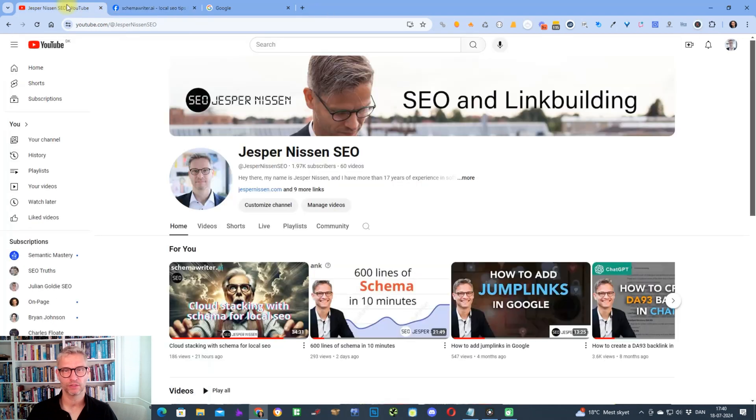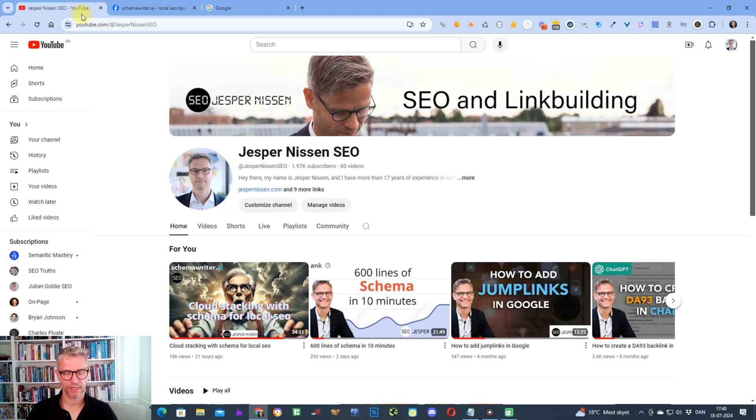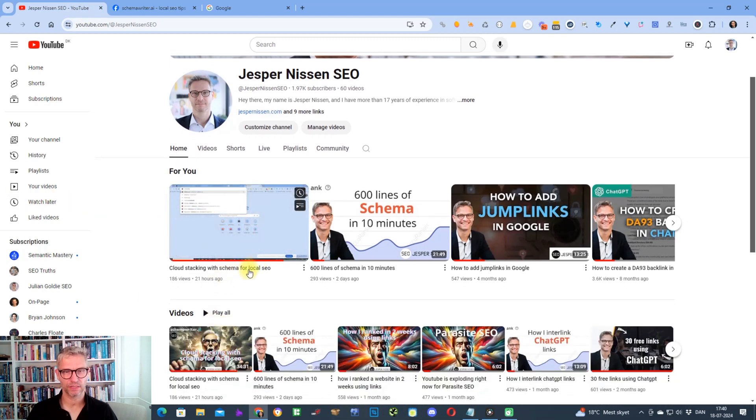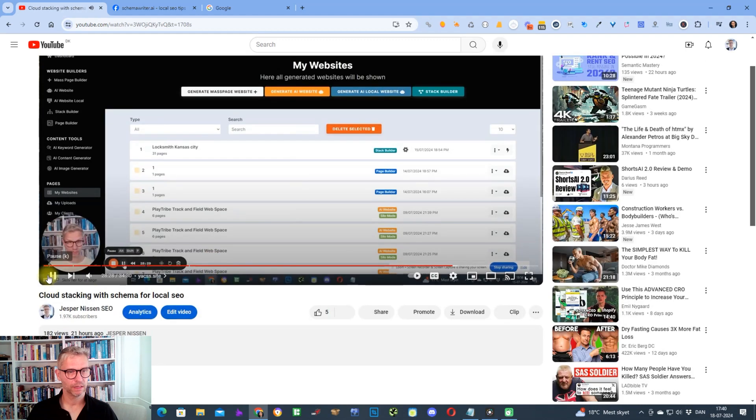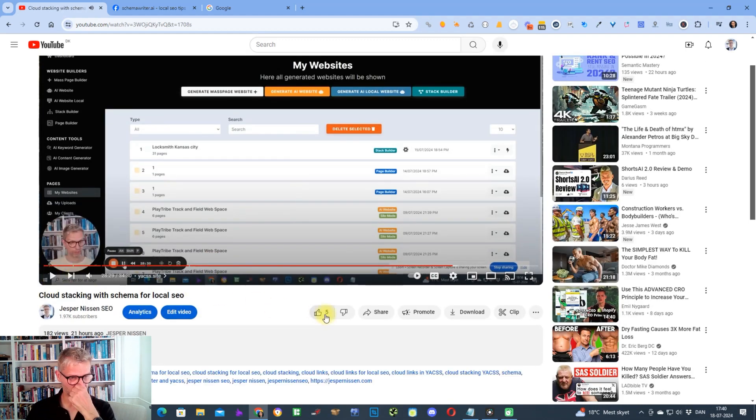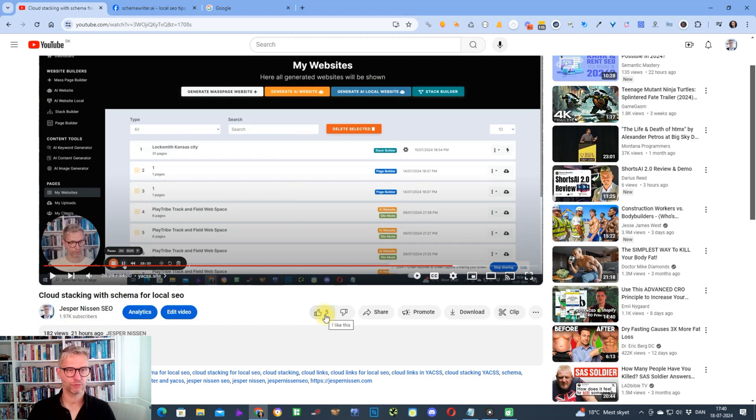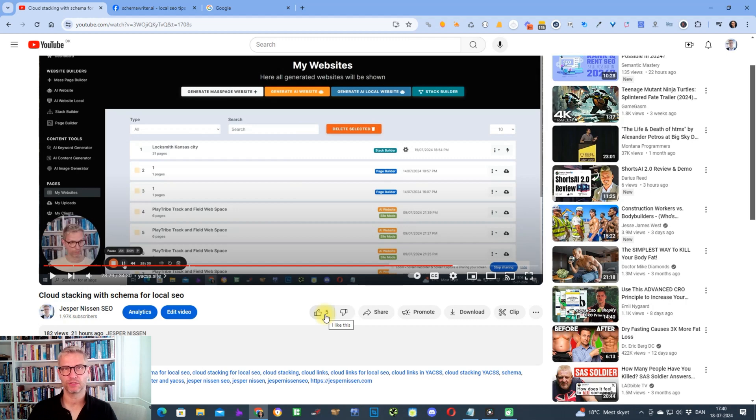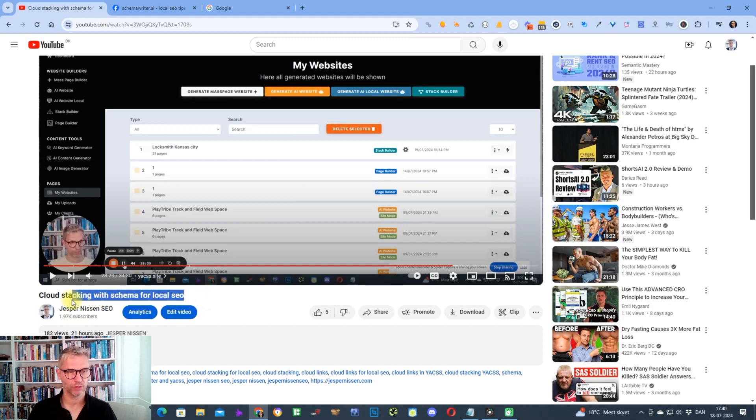Yesterday I published a video about cloud stacking with schema for local SEO. Let me just click on this guy here. The purpose of this video was just to show my audience how to do local SEO using my two tools that I created called Schema Writer and Yext. As a result of this video, I today got two positions on page one in Google and actually I'm ranking number one in Google now for this keyword.